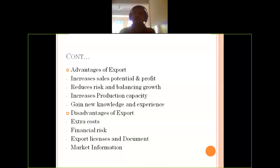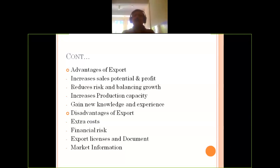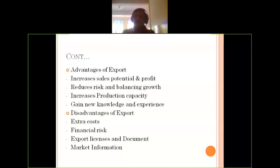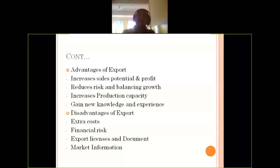The second advantage is that export reduces risk and balances growth. Export and import activities affect the balance of payments, which depends on what kind of commodity we are buying or selling. The capital account transactions need to be balanced separately, and trading account activities also need to be balanced separately. Export helps reduce that burden and risk.